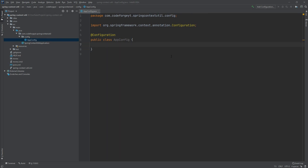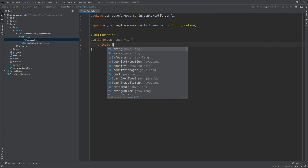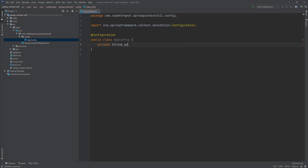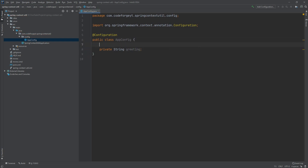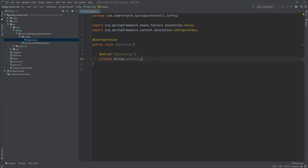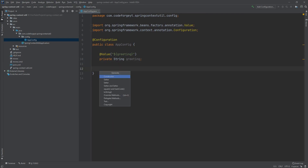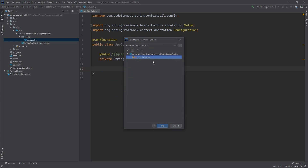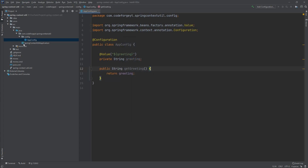Now we want to have a property which will be private String, and we'll call it greeting. Inside this property we want to inject the value from application.properties using the @Value annotation, and we have to provide the name of the property, which will be greeting. We will also need a getter for this property so we can access it later on.